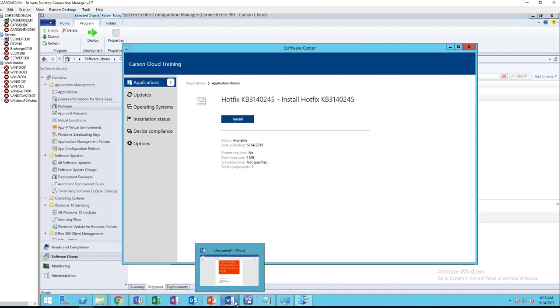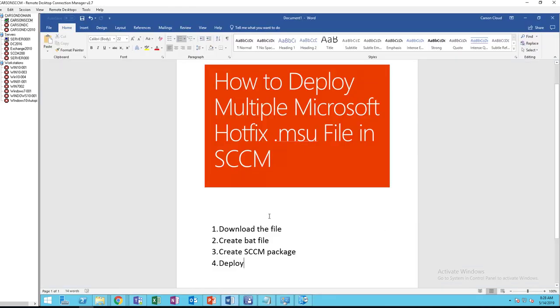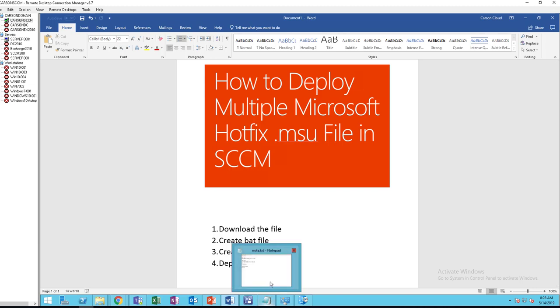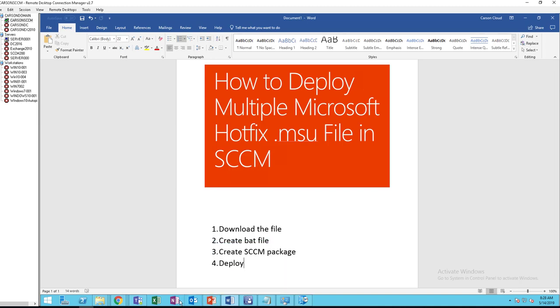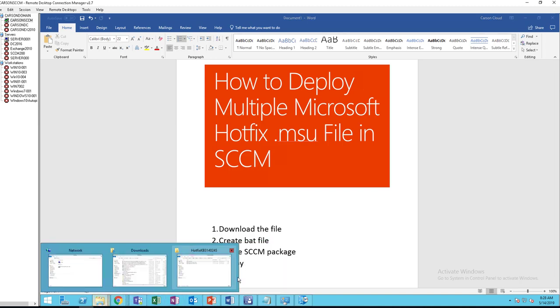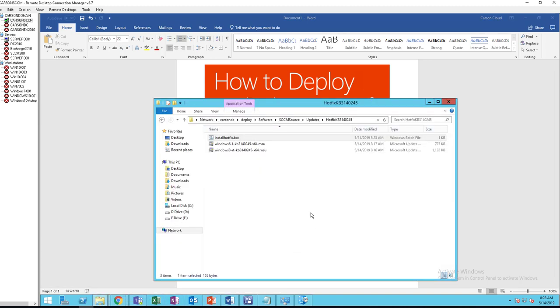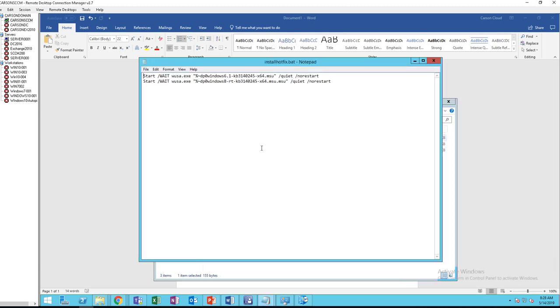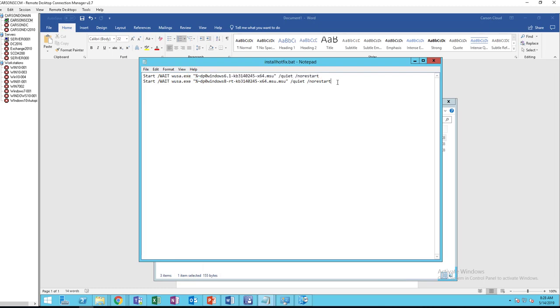So the process is pretty simple. You just have to create a bat file. If you have multiple hotfixes, you can just add it to your bat file and run it from there. So the start /wait command will wait until it's finished before it starts the next hotfix.